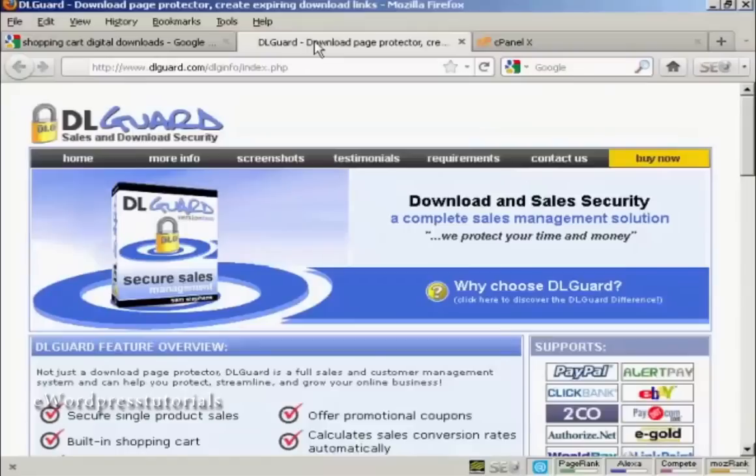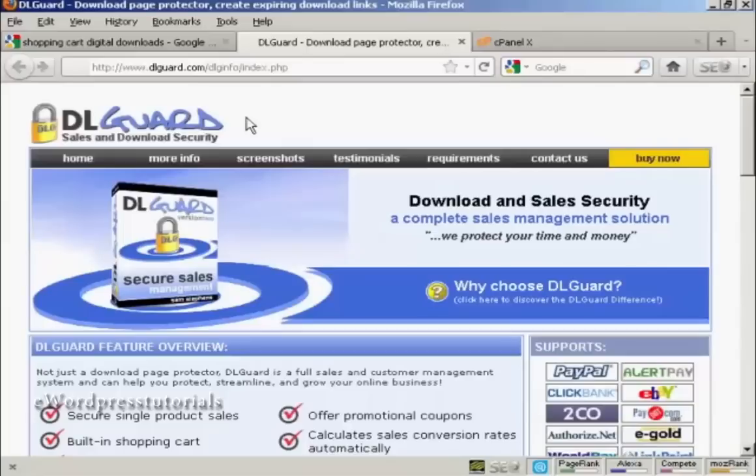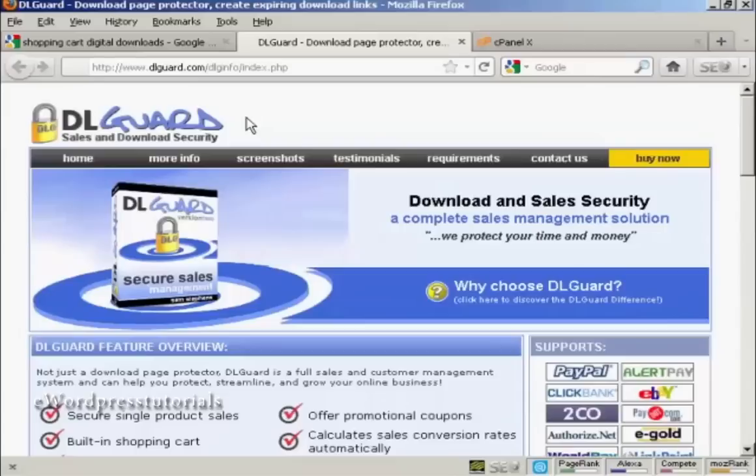Another way is by using this software here, DLGuard. DLGuard is a software program that you can install on your website, and it ensures that only the person who has actually paid for your digital product can log in and download it. And it includes a shopping cart, and there's a whole lot of other stuff that comes with it.